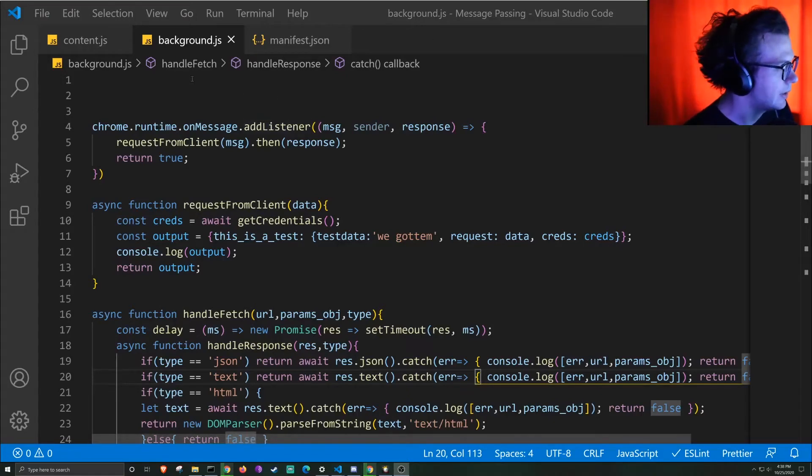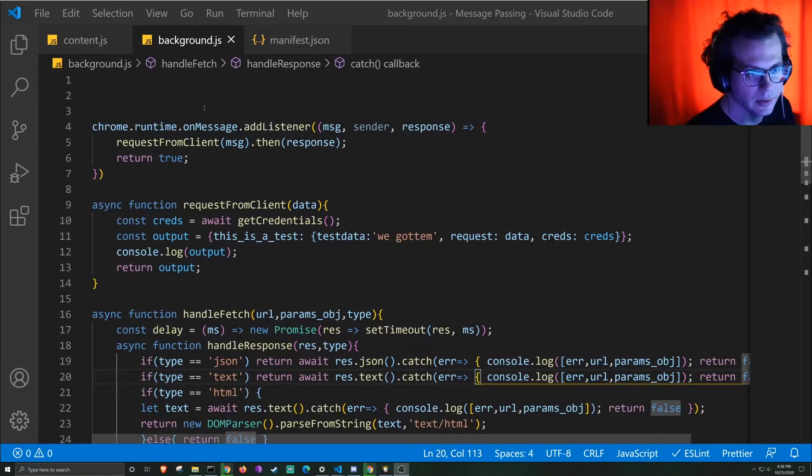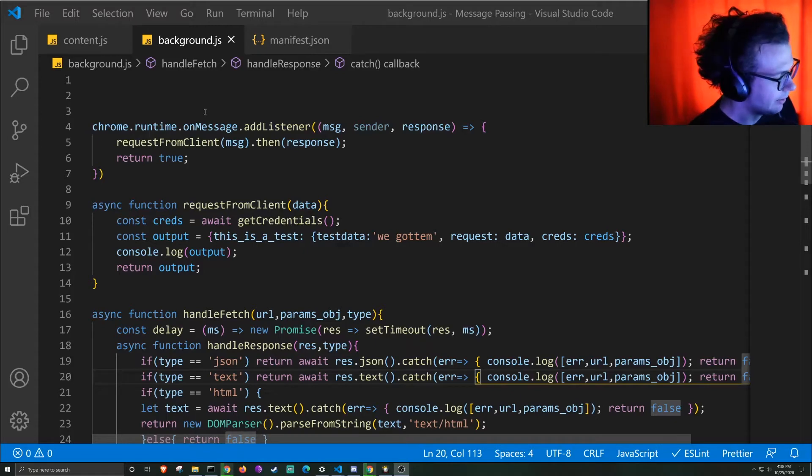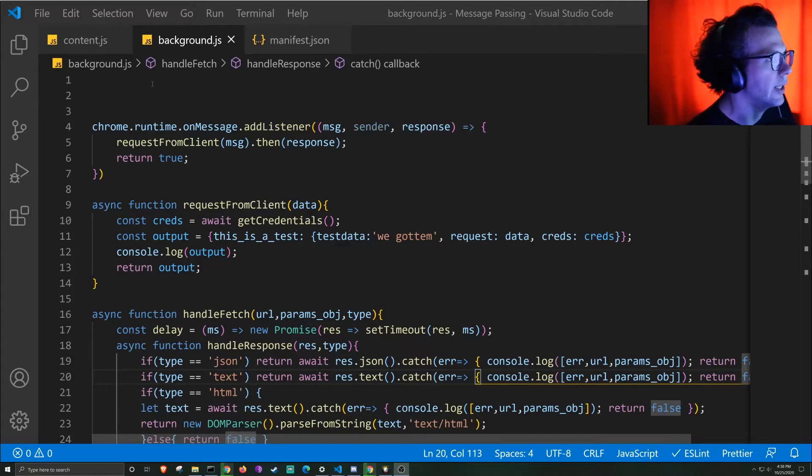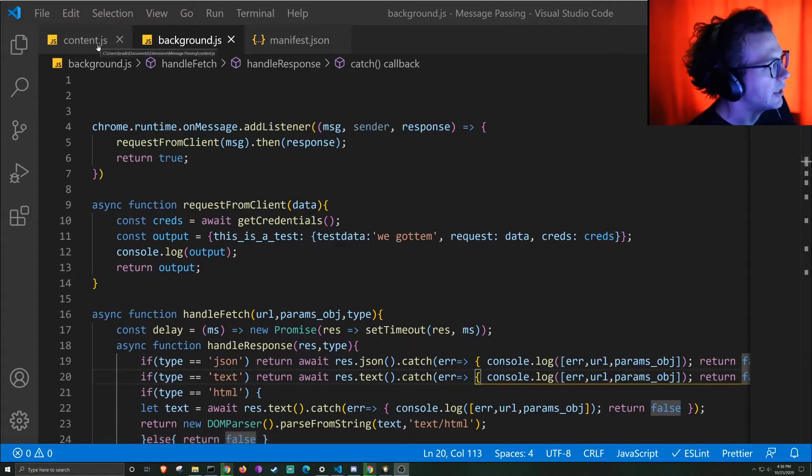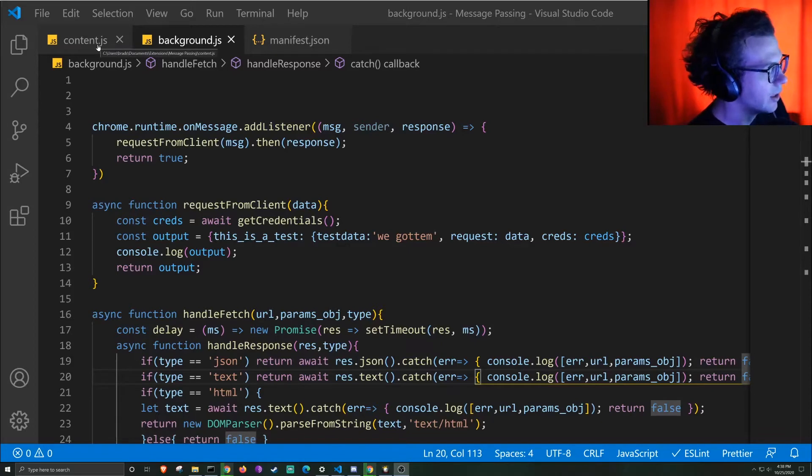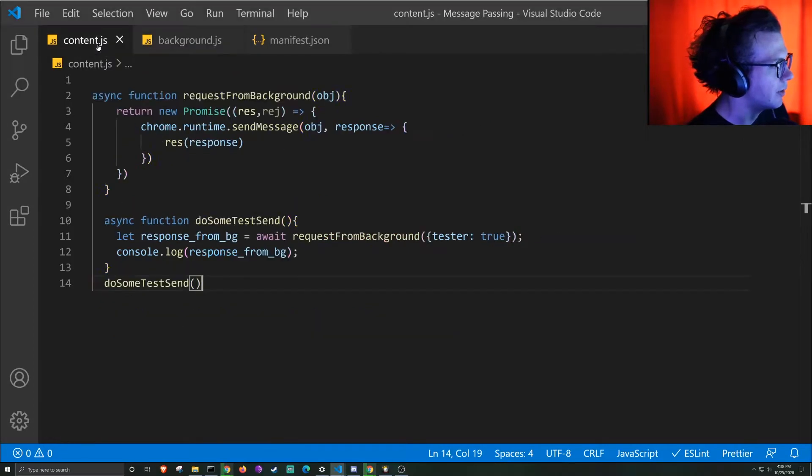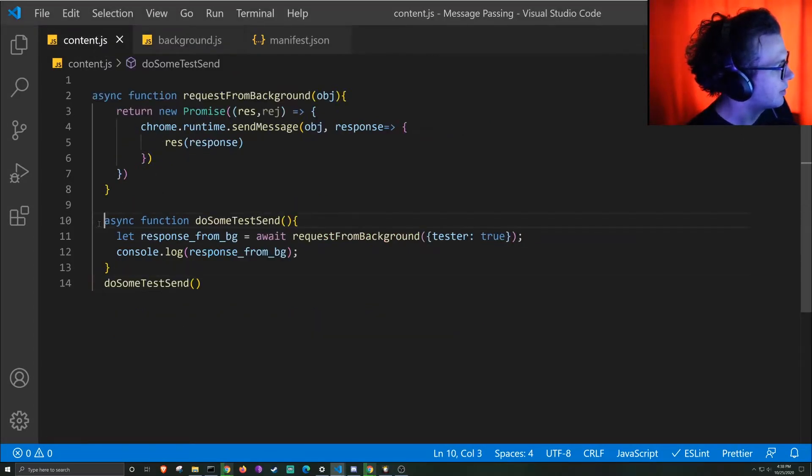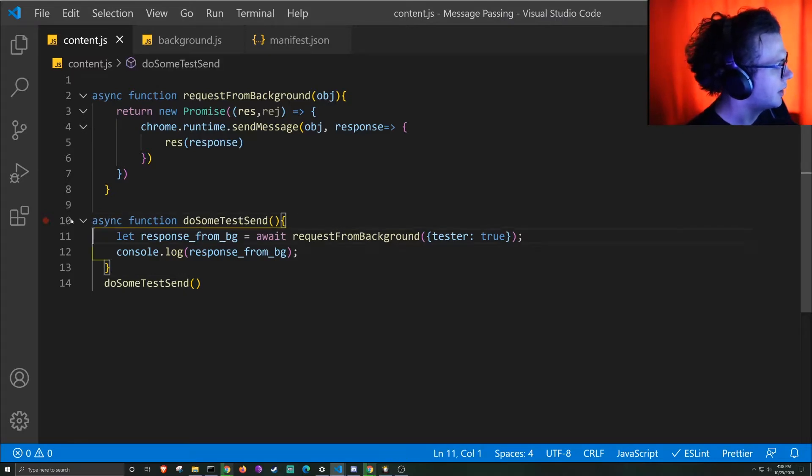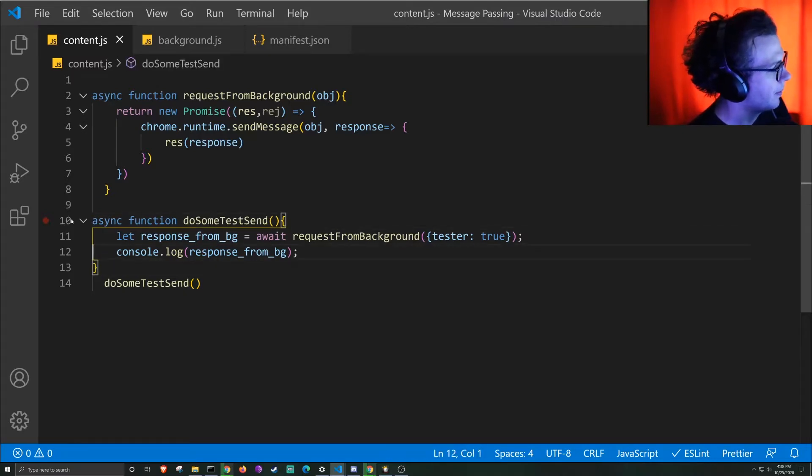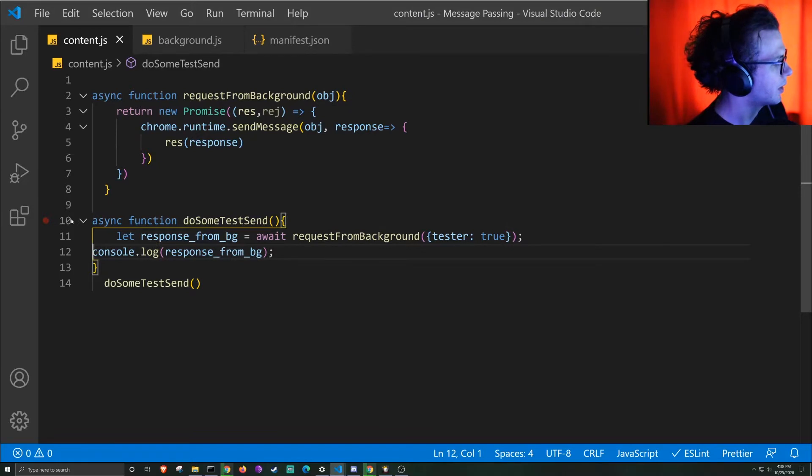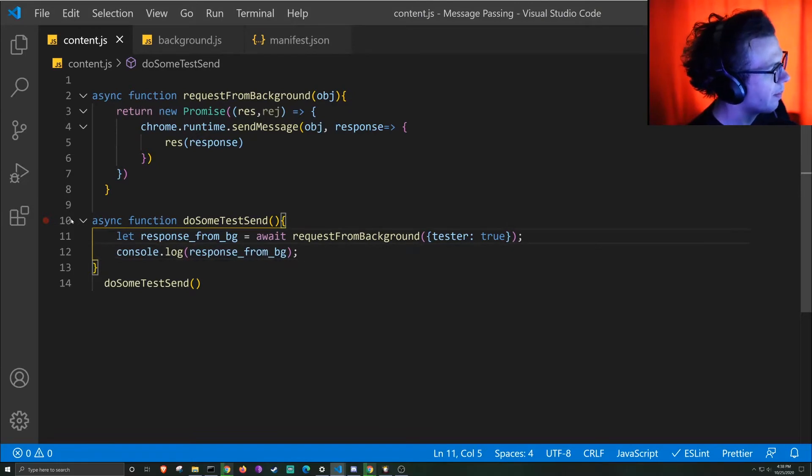So I'm rebuilding a bunch of my Chrome extensions right now and I really need a better way of managing message passing from the client to the background. And so I've come up with this, seems to work pretty well. So let's walk through it.